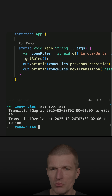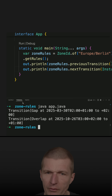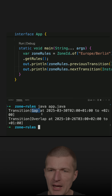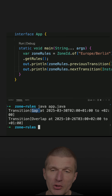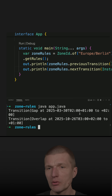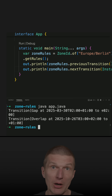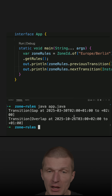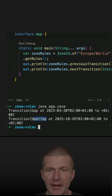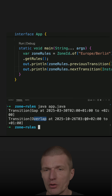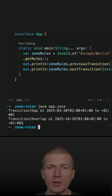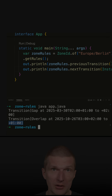We can see that the previous transition was a gap — because it went from UTC+1 to UTC+2, creating a one-hour gap. The next transition is going to be an overlap, because we are moving from UTC+2 back to UTC+1.